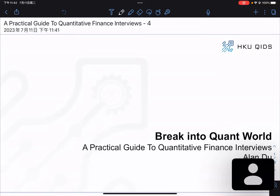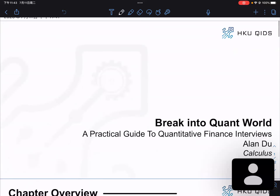Hi, welcome back to our lecture about the practical guide to quantitative finance interviews. We have just finished the whole chapter about brain teasers, so today we're going to move on to calculus.